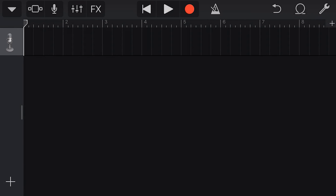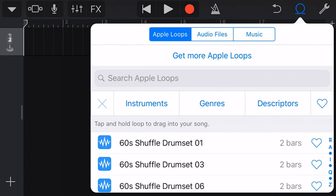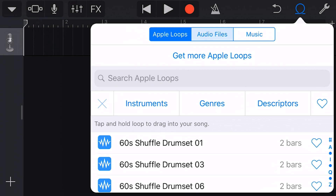Now to access our import options, we press on the loop icon here in the top right. And if you'd like to learn all about using Apple Loops, you can check out my Apple Loops GarageBand Quick Jam in the link above or below. But today we're focusing on audio files, and the audio files that are compatible in GarageBand are WAV, AIF, MP3, and M4A files. So anything using a standard audio codec can be imported right into your project here in GarageBand.